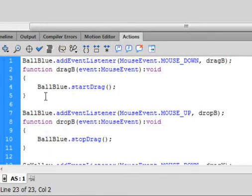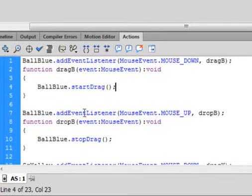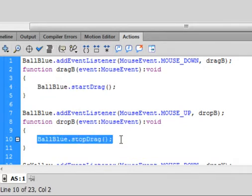So if I look at line four, it's talking about this ball blue start drag, and ball blue stop drag.